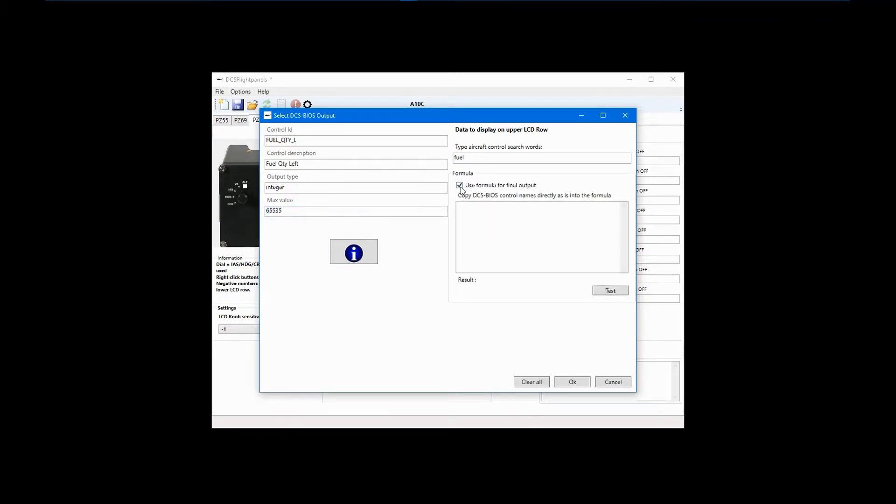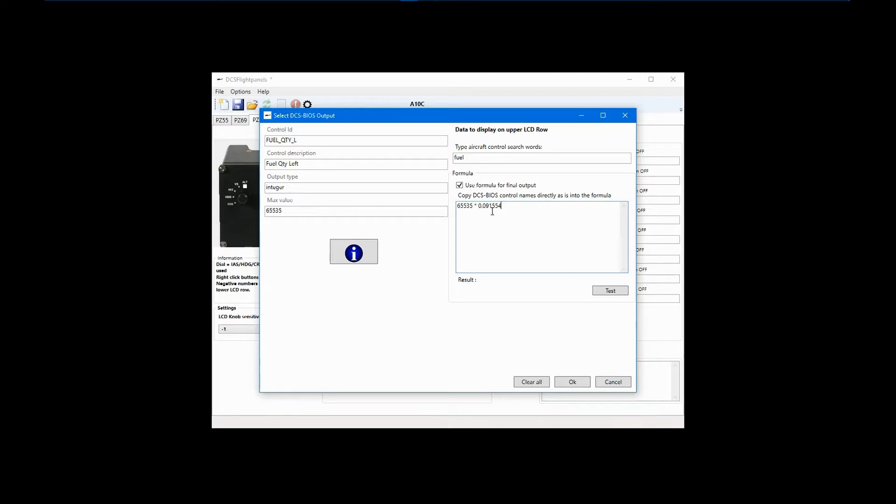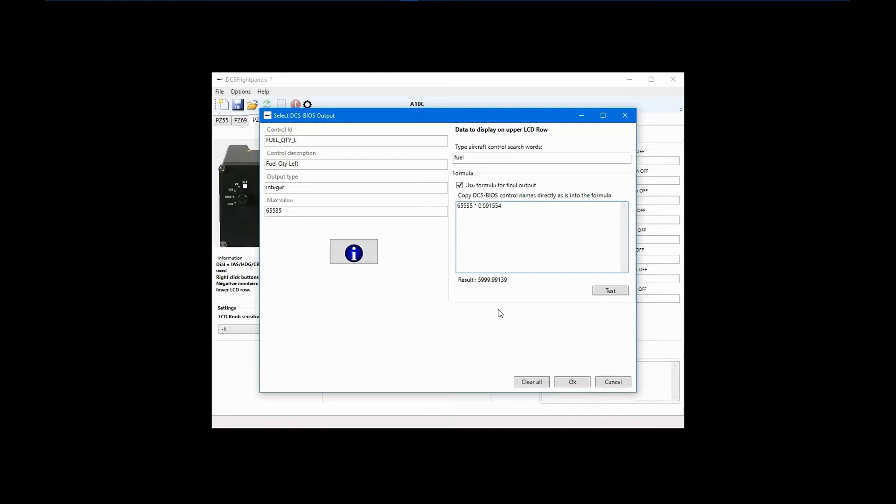Next, click on Use Formula for Final Output. Before we create the actual formula, we can test the slope first. Enter 65535 in the formula field, the multiply sign, and then the slope of 0.091554. Now, click Test. The result is as close to 6,000 as we're going to get without more digits after the decimal point of the slope figure. With a totally full fuel tank, the value of 6,000 would show up on the display as it rounds up.